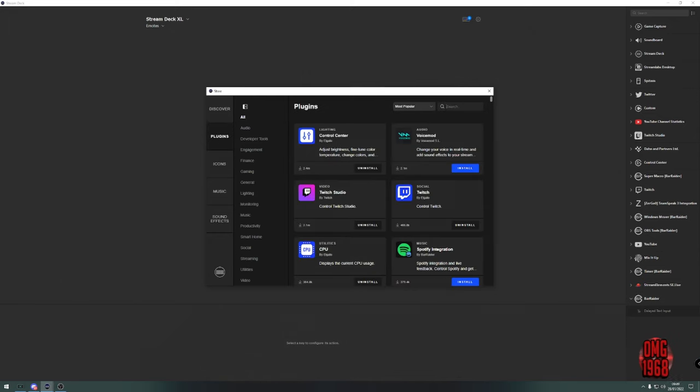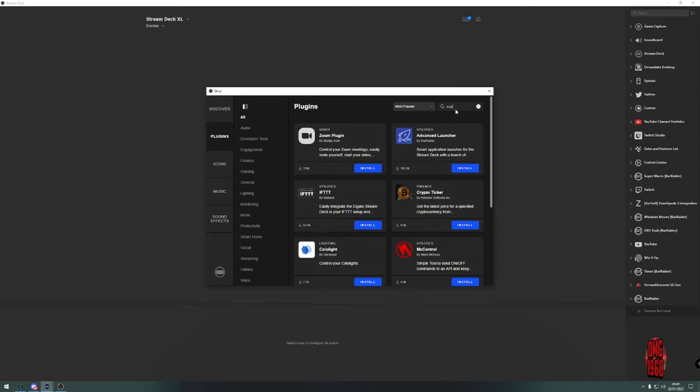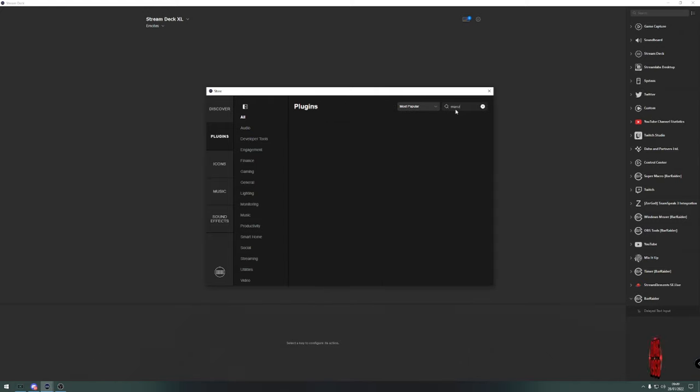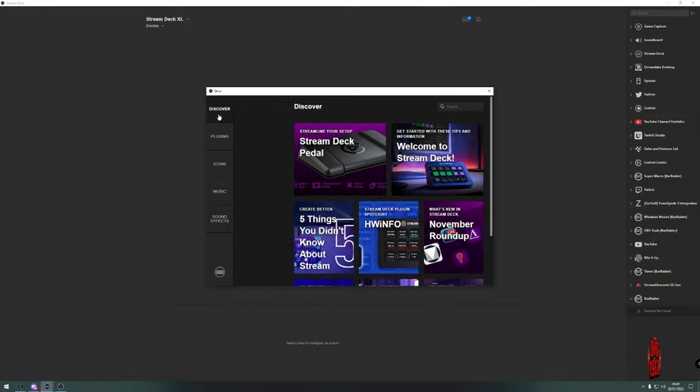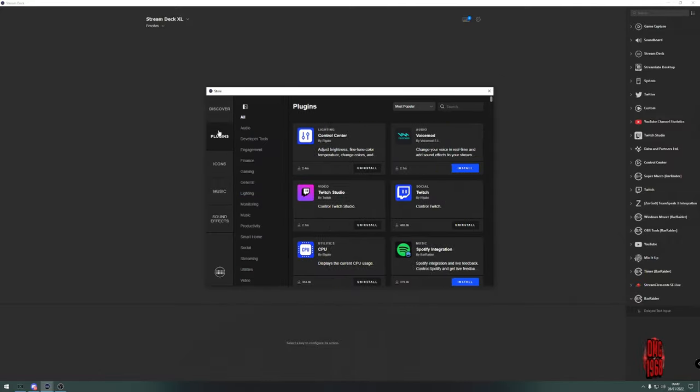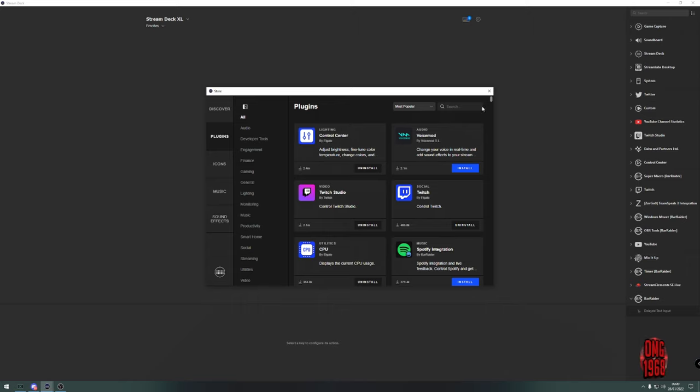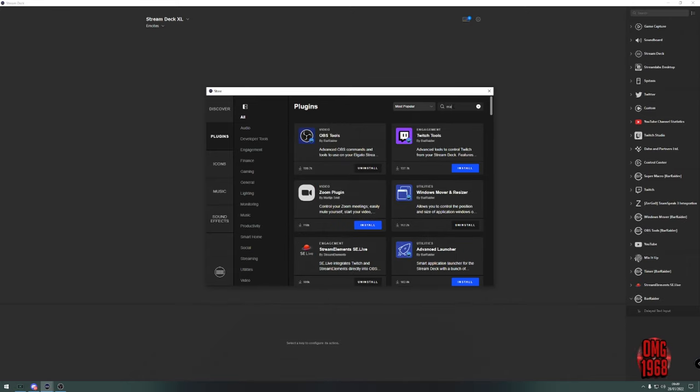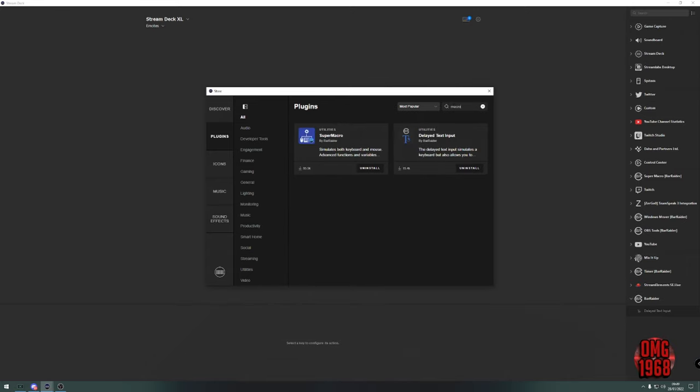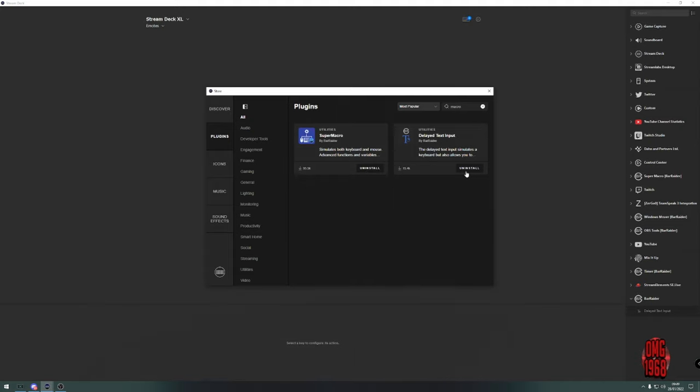In Bar Raider, you want to look for plugins. Type in 'macro' - there we go. You should have Super Macro and Delayed Text Input. Install both. They take seconds to install - if your computer's fast, you won't even notice them installed.